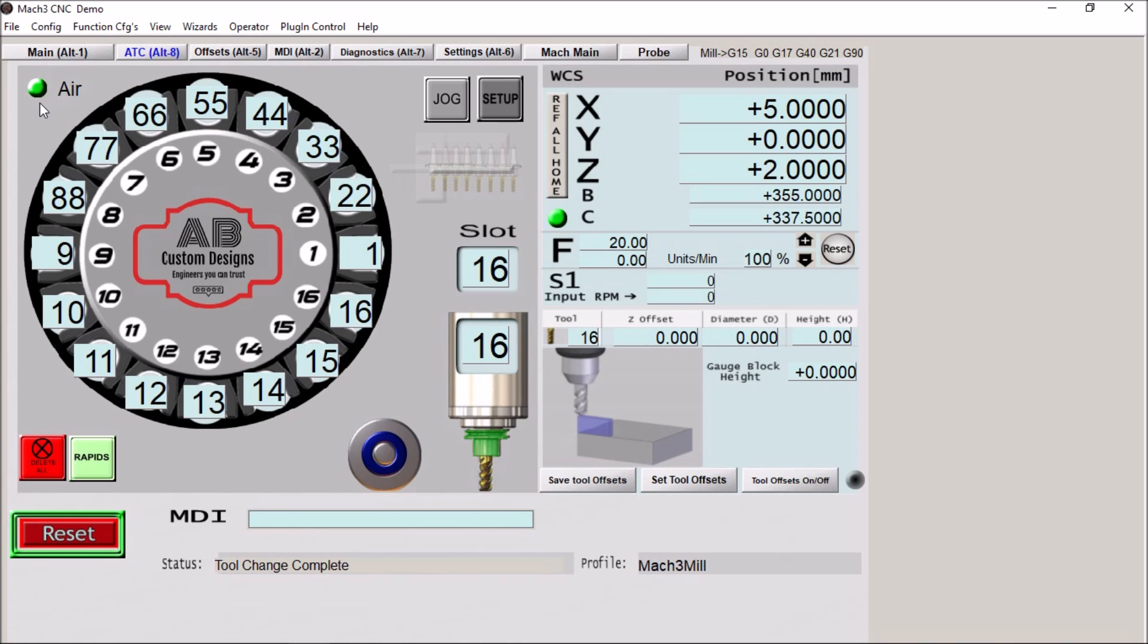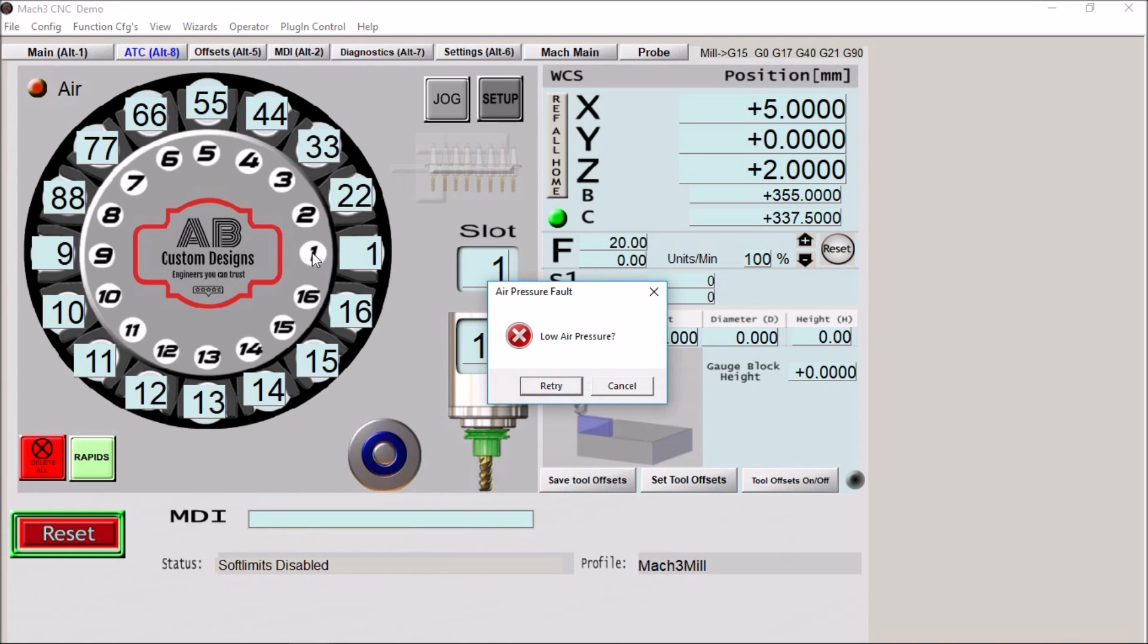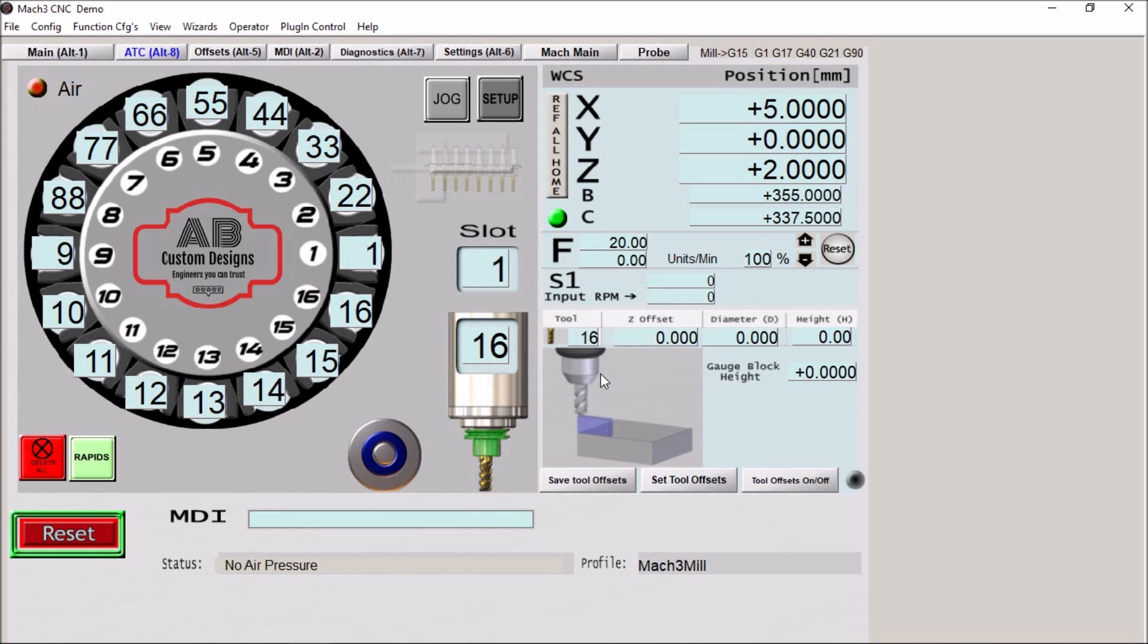Otherwise, it will fault out. So if your air is not sufficient enough, you will get this fault saying that you have low air pressure.